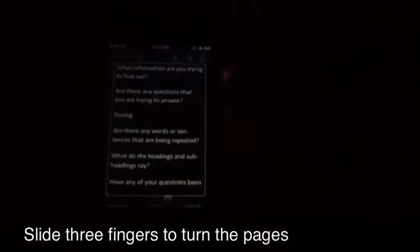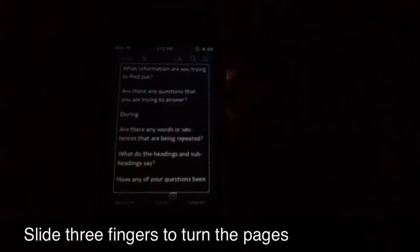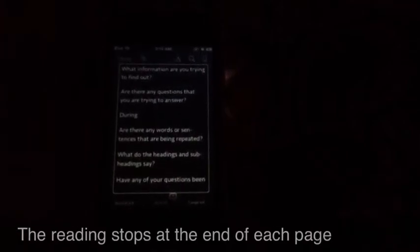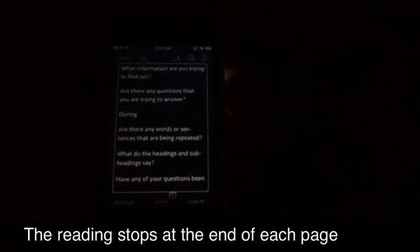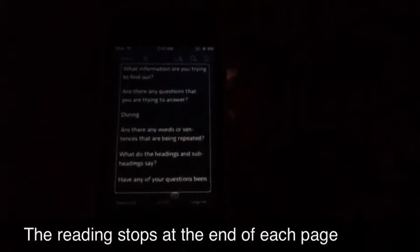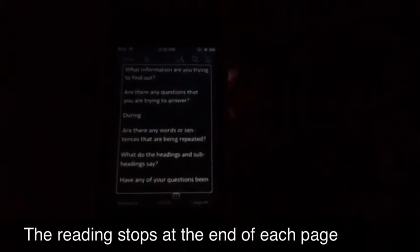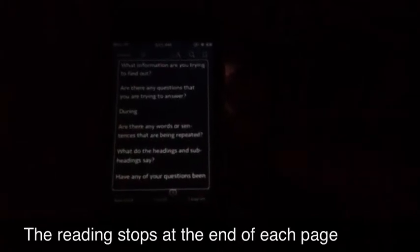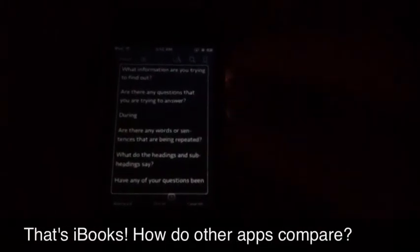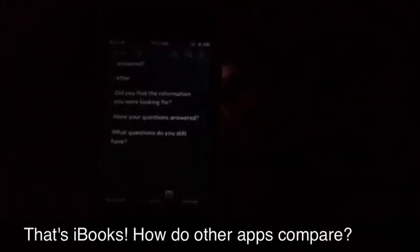Set a purpose. Before: Why are we reading this? What made you pick this book? What information are you trying to find out? Are there any questions that you are trying to answer? During: Are there any words or sentences that are being repeated? What do the headings and subheadings say? Have any of your questions been answered?